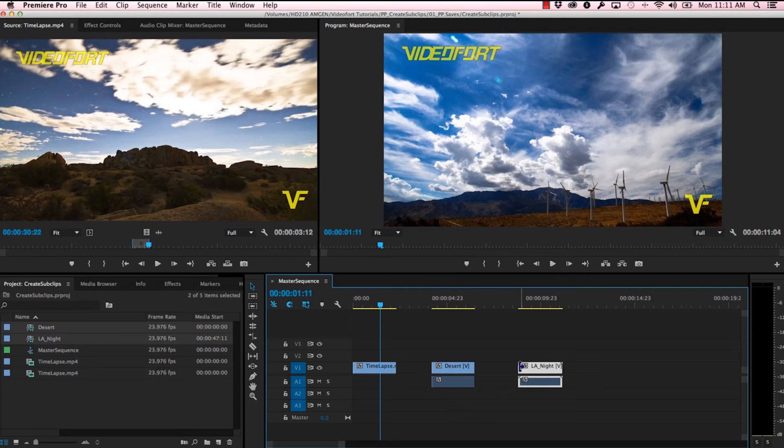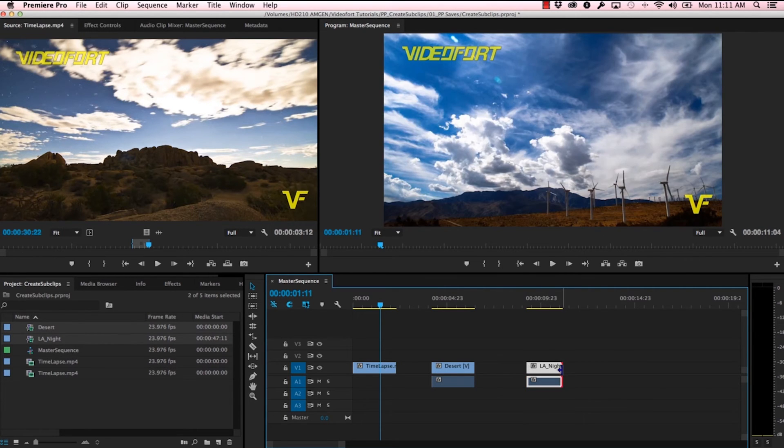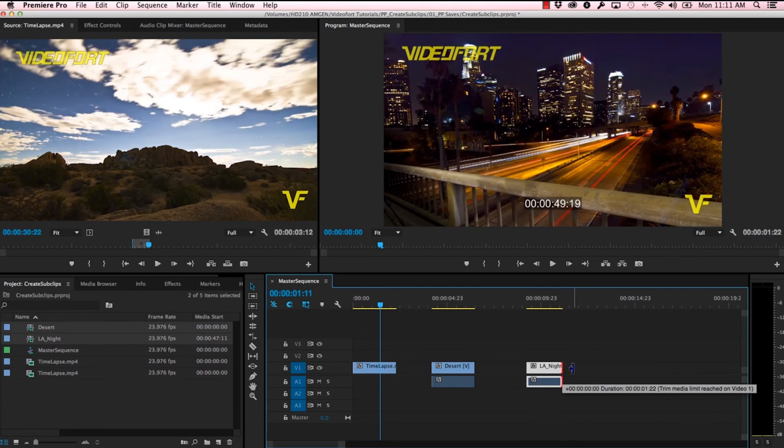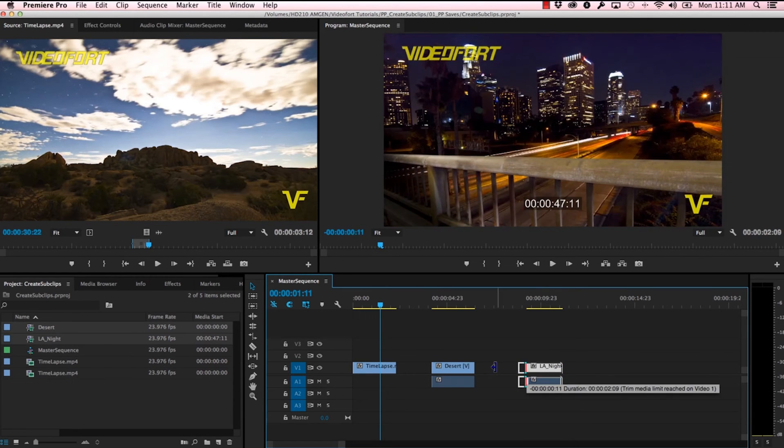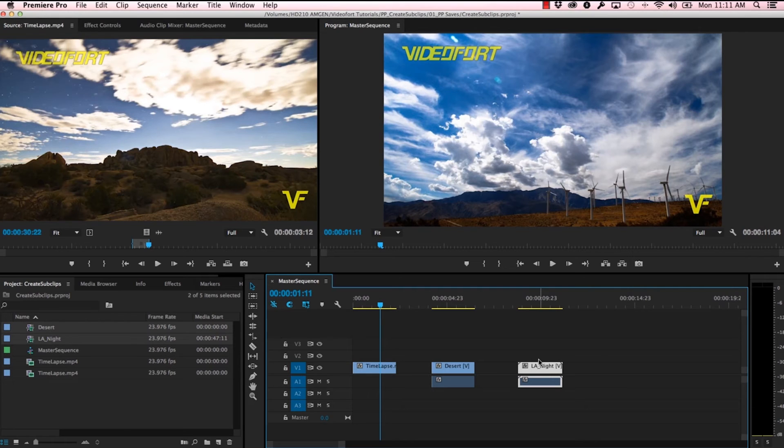With this other version that's restricted, I can shorten it if I wanted to, but I can't expand it beyond the in and out points of what I've selected.